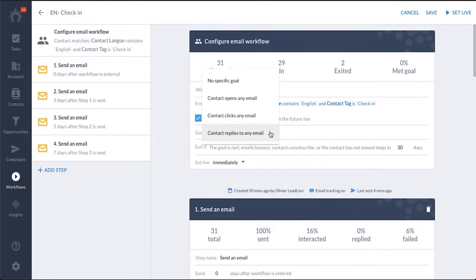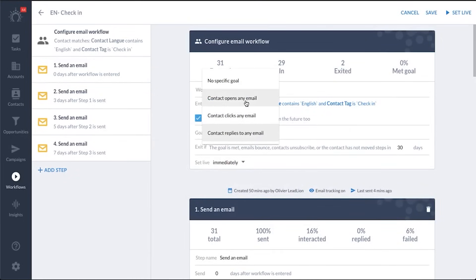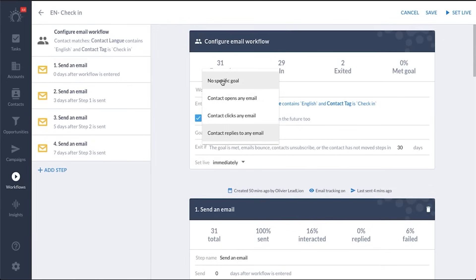One of the standout features is its contact management system, which distinguishes between contacts and customers. This feature allows users to select contacts and convert them into customers with just a click of the Create Account button in the sidebar. While SalesFlare does not offer a free plan and has limited customization options, its pricing tiers are designed to scale with your business. SalesFlare plans start at $29 per user per month.